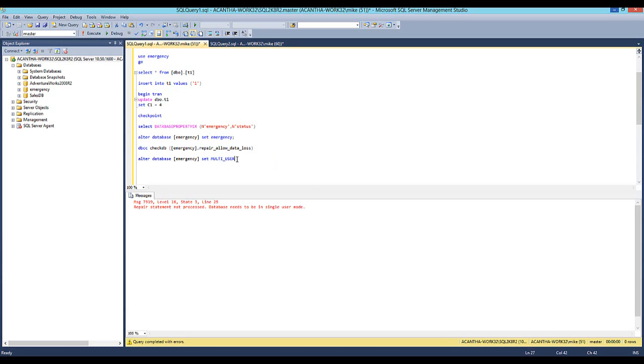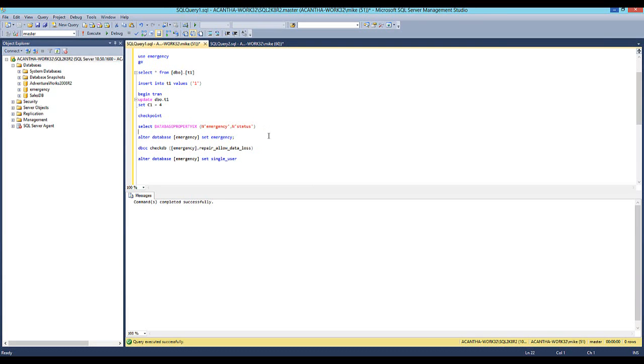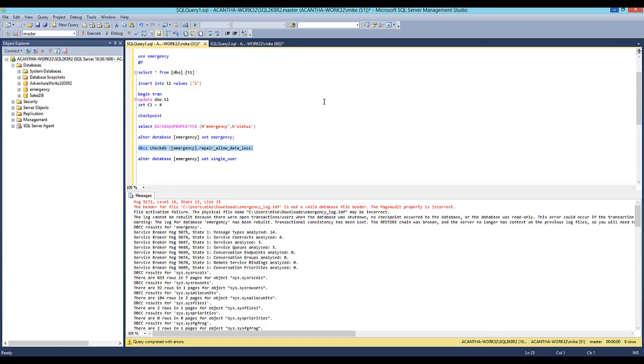So in order to run this and put it in single user mode, alright, so SINGLE, what is it, S-I-N-G-L-E underscore, should be single user. That's fine.